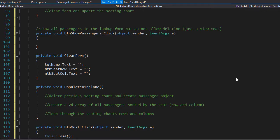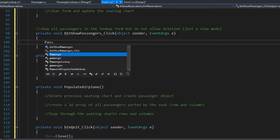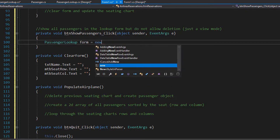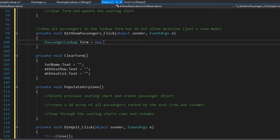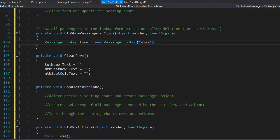To open the form we need to create a new instance of it. We will create a passengers lookup form and pass the view mode to it, which in this case is just view. In other words, we are not deleting anything, we are only viewing the passengers.